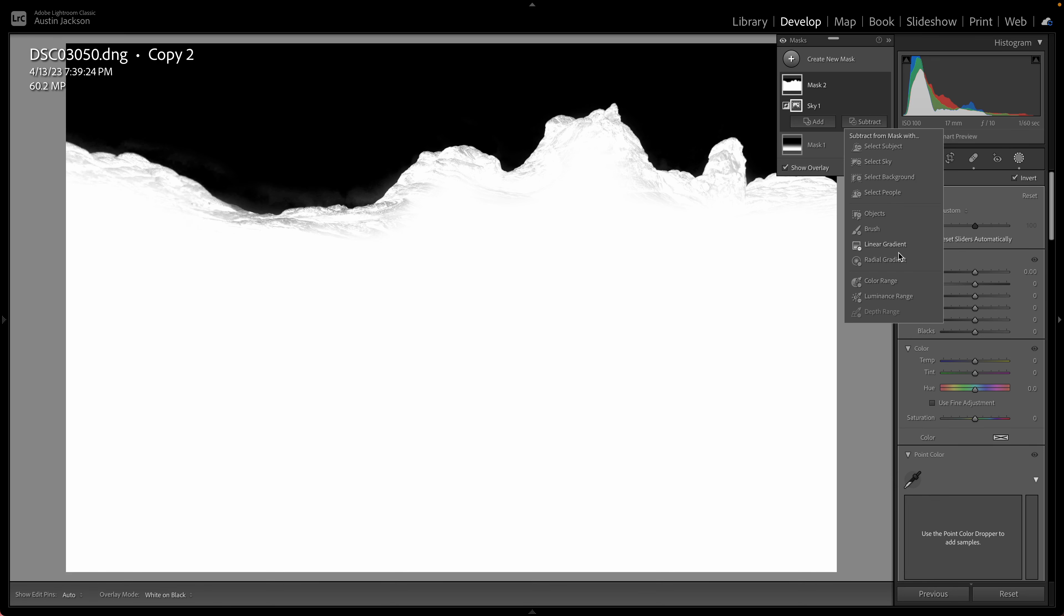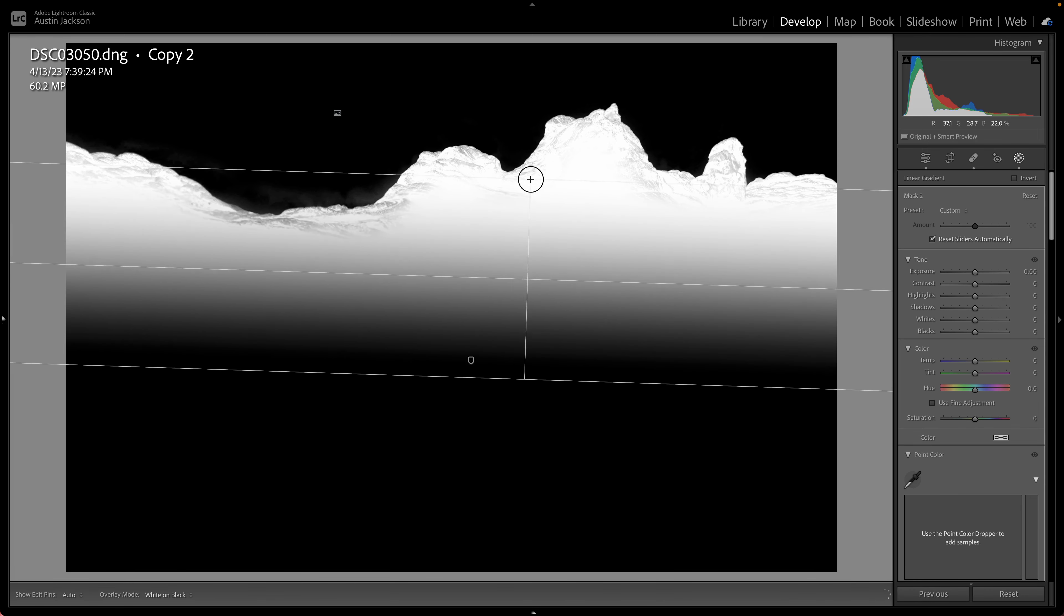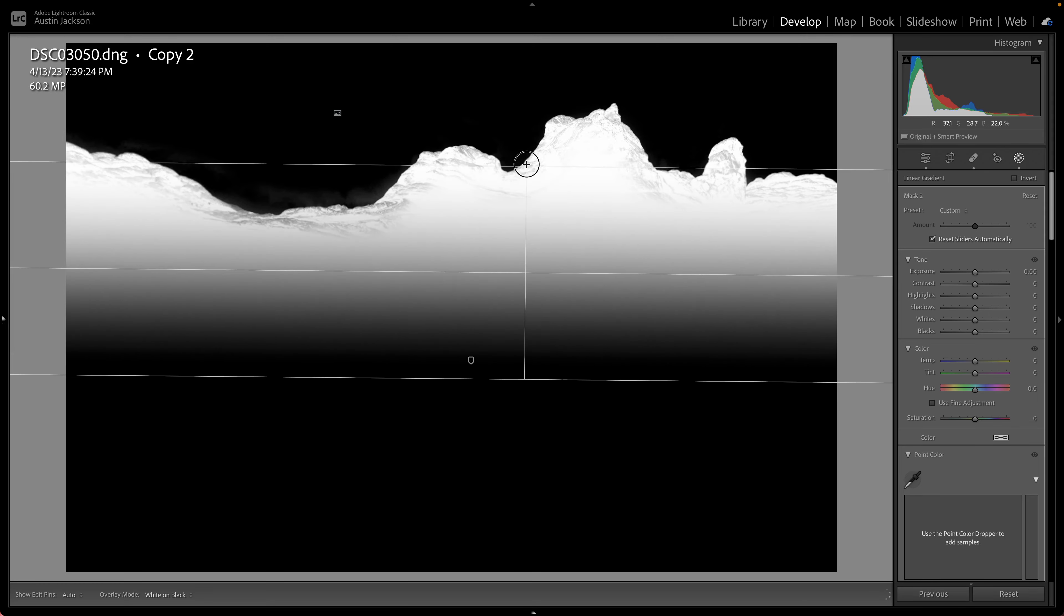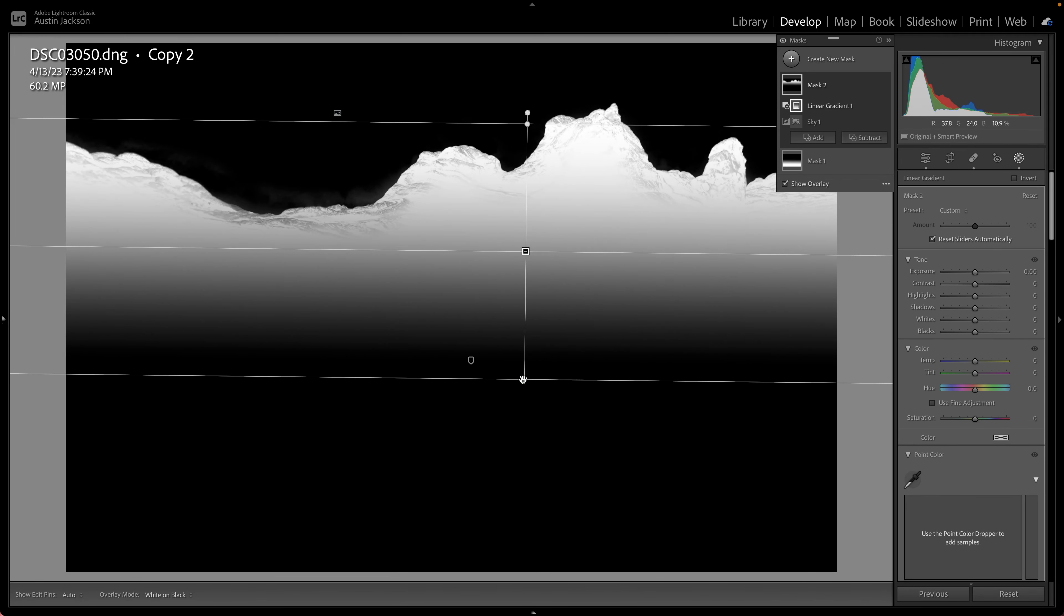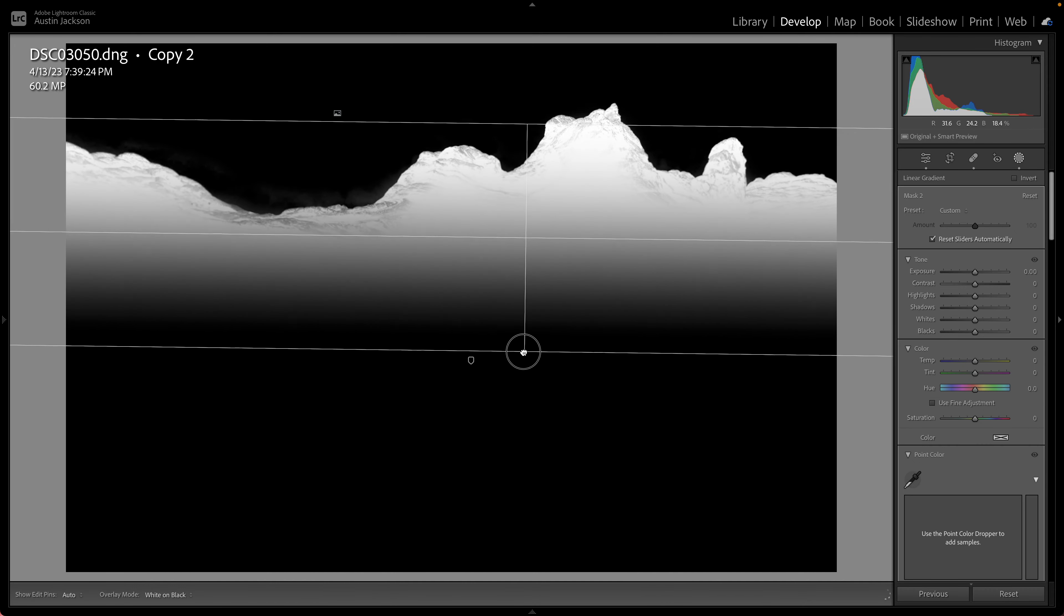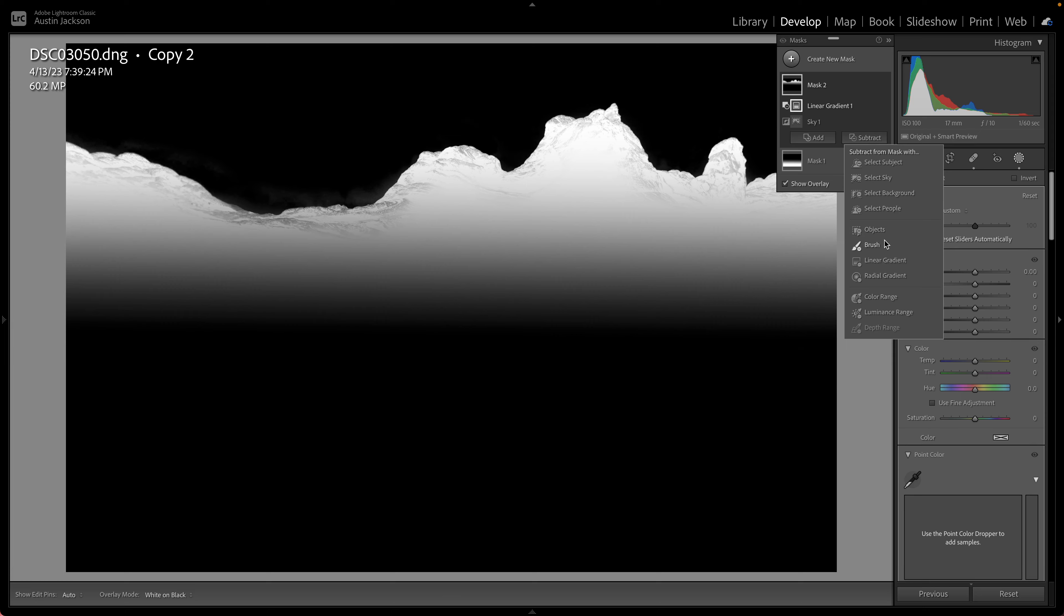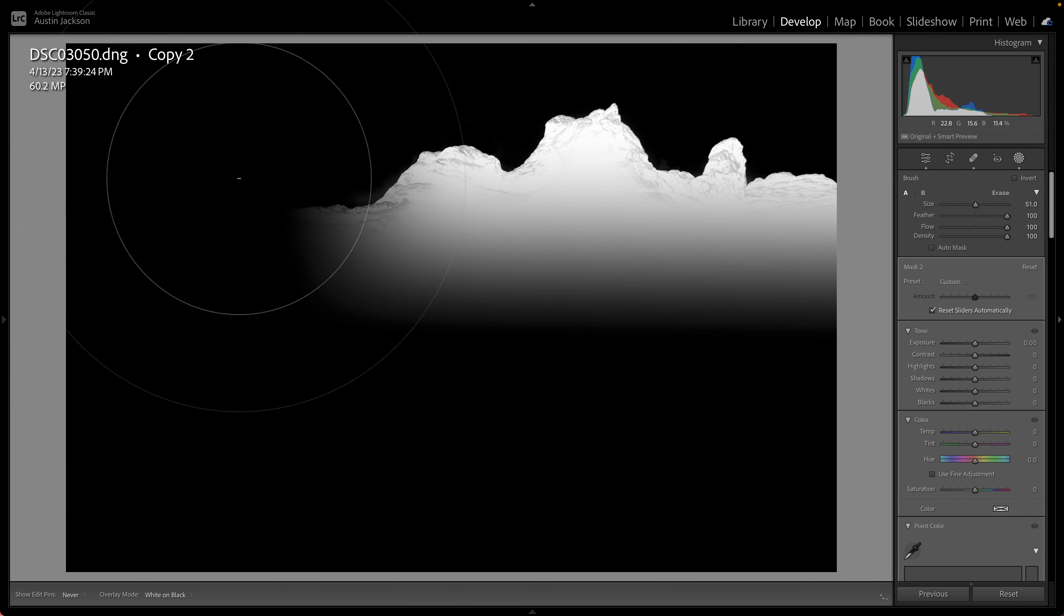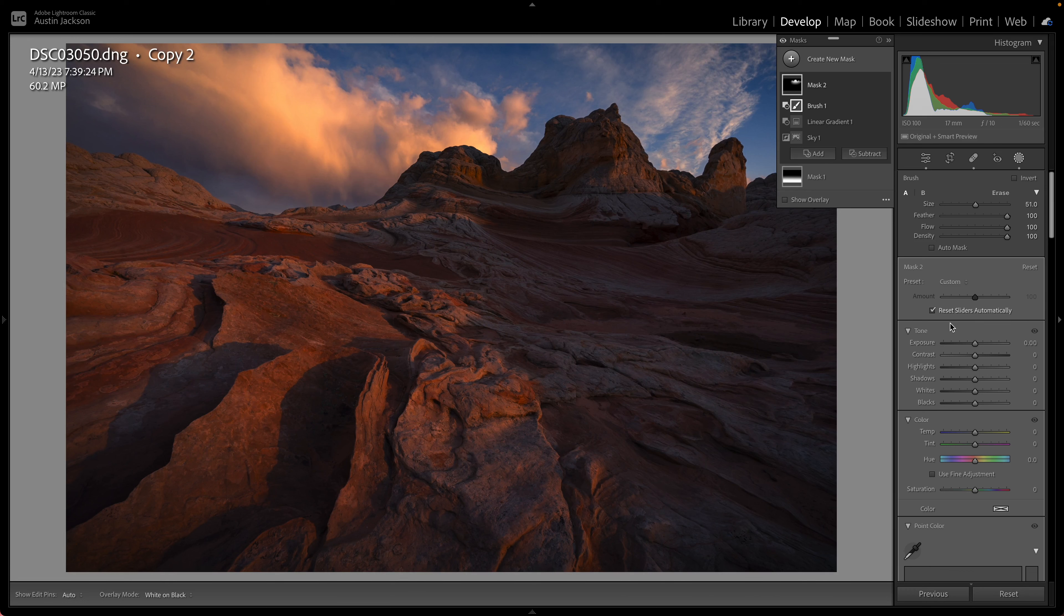So what I want to do, I'm actually going to do a linear gradient. I'm just going to remove some of that. Let's go maybe up like that. It's looking pretty good. And I also just want to subtract with a brush. I don't want to adjust over in here and I don't want to adjust a ton over here. So now I've got a pretty good selection of just that one area.